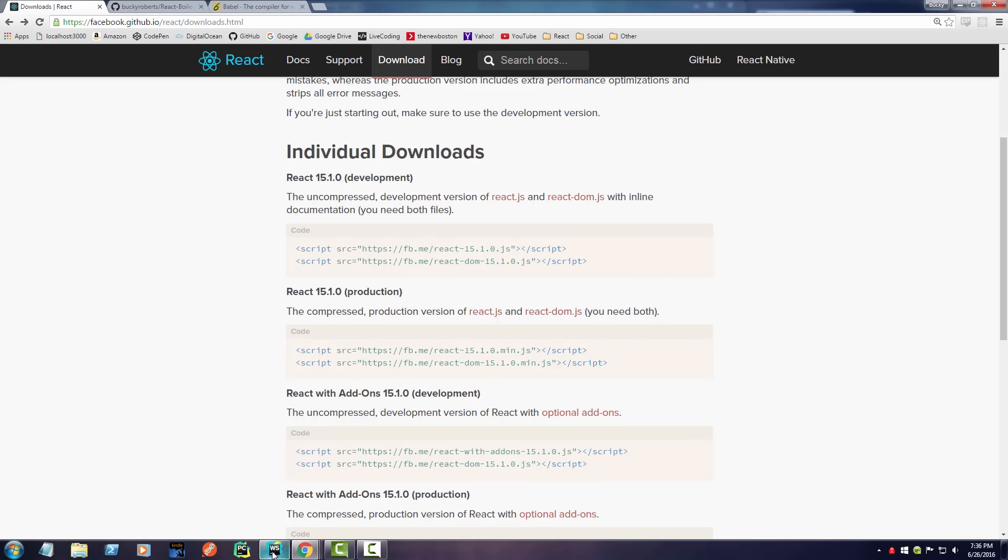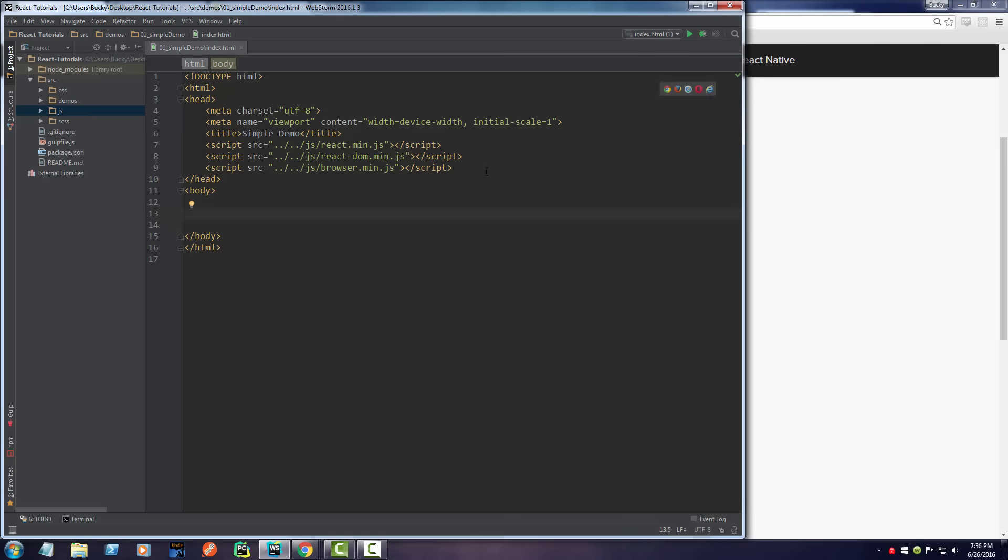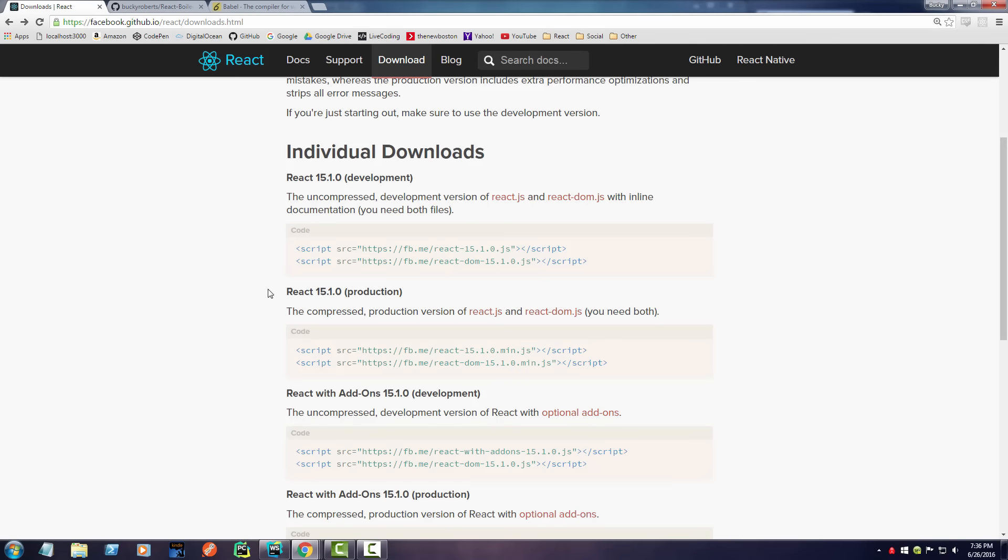What we can do is just go ahead and copy this and then plop them right in here, just like you include any CSS or JavaScript file. Or what you can do is actually download these and have them stored on your own machine.